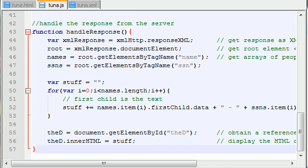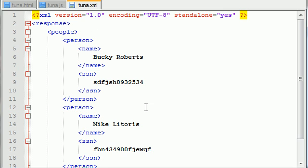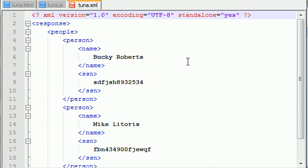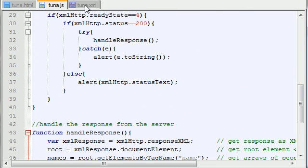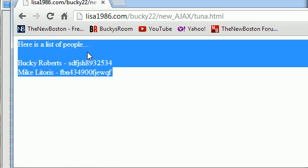It was actually a good thing I paused the video because we did have an error. I had a space between the question mark and the letters 'XML' in my XML file declaration. I was getting an error saying the document object is null, and I kept looking for an error in my JavaScript file but couldn't find one. It turns out there was just a space in the XML declaration — you cannot have it like that, you need it without the space. Anyway, now we have the final program right here looking pretty sweet.